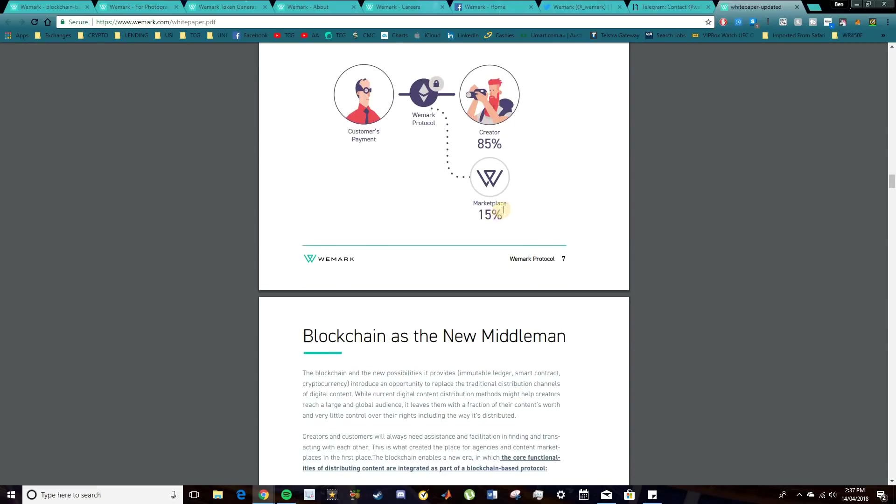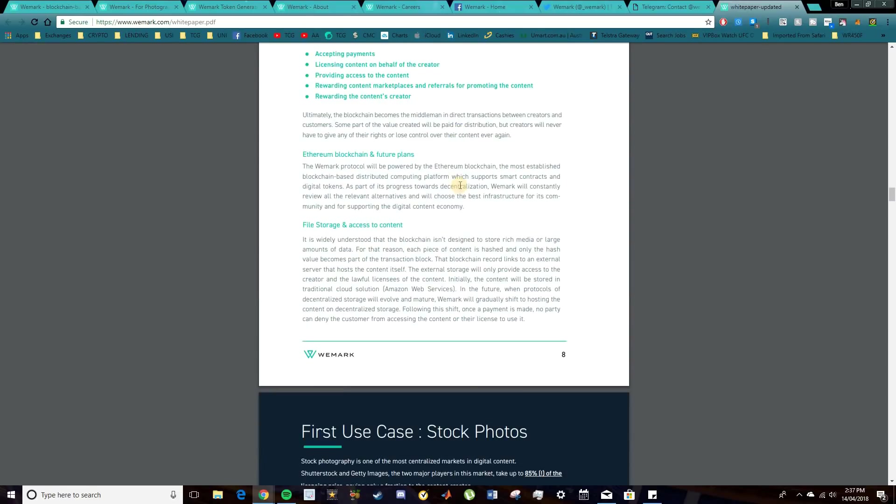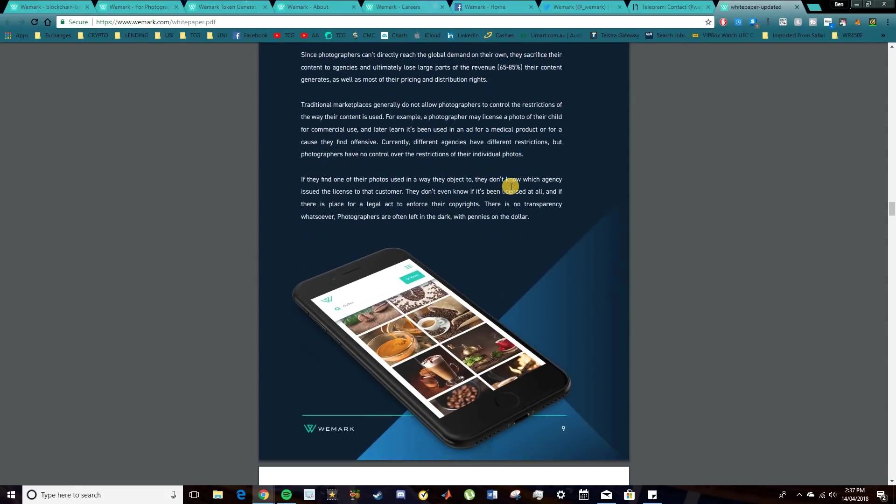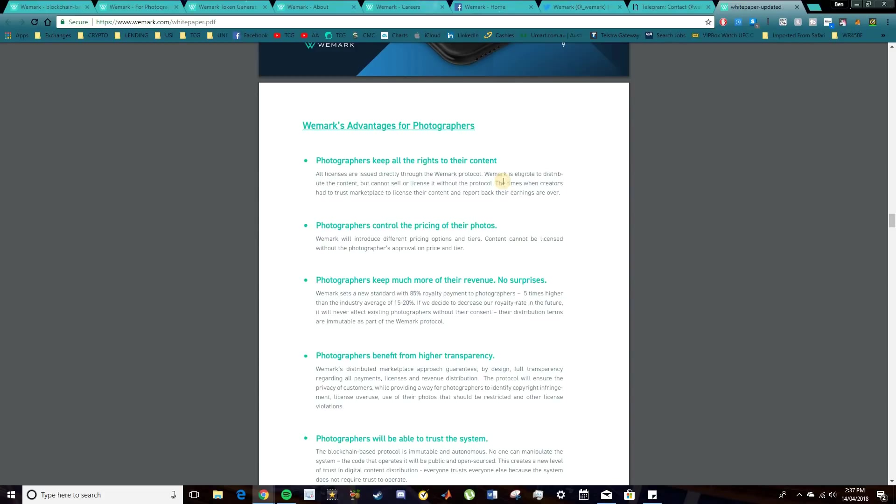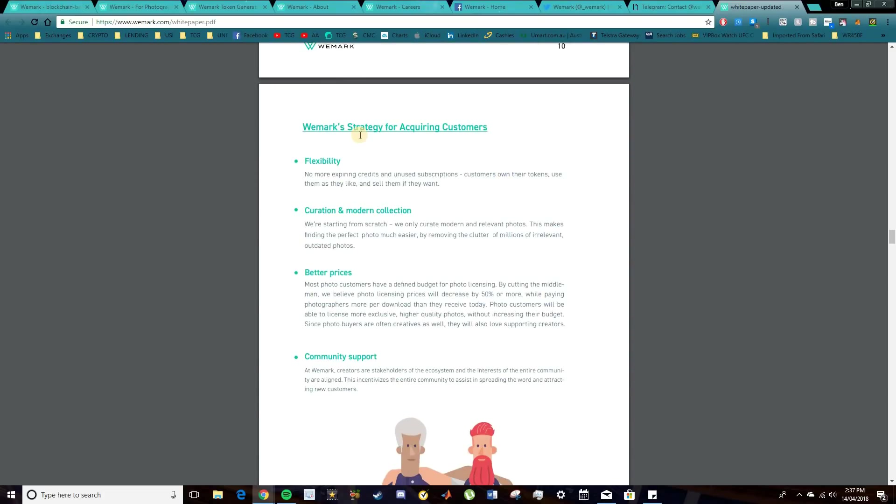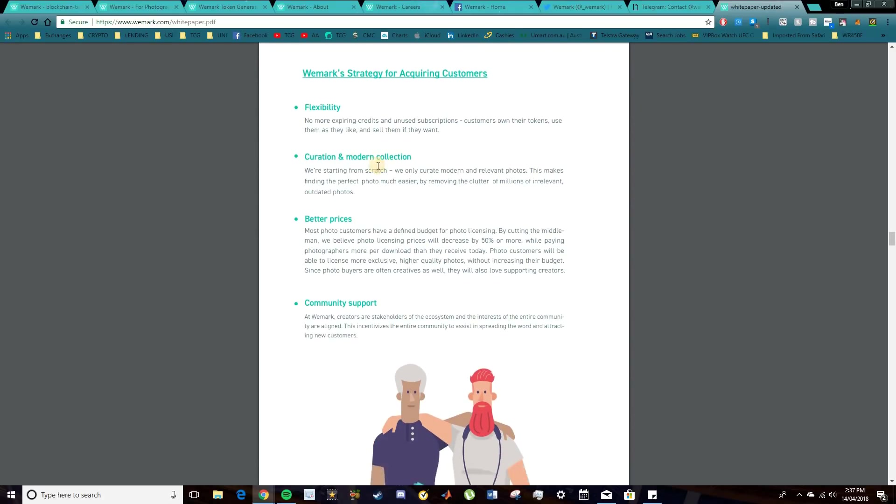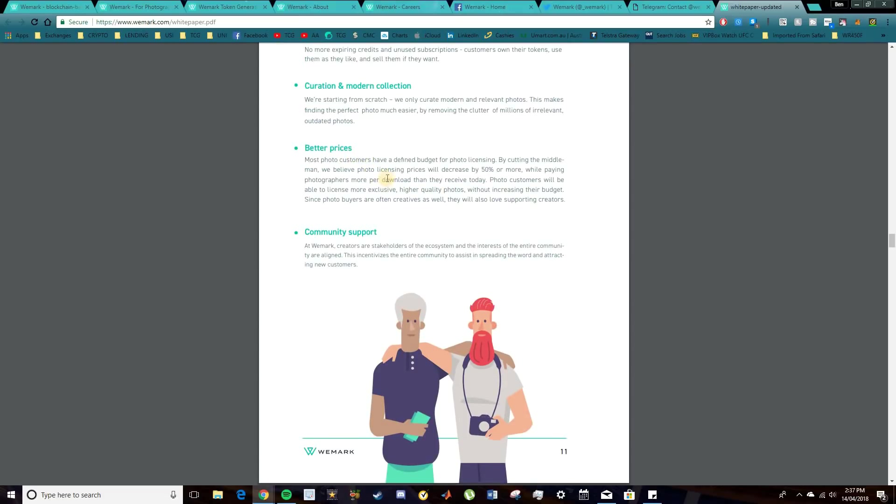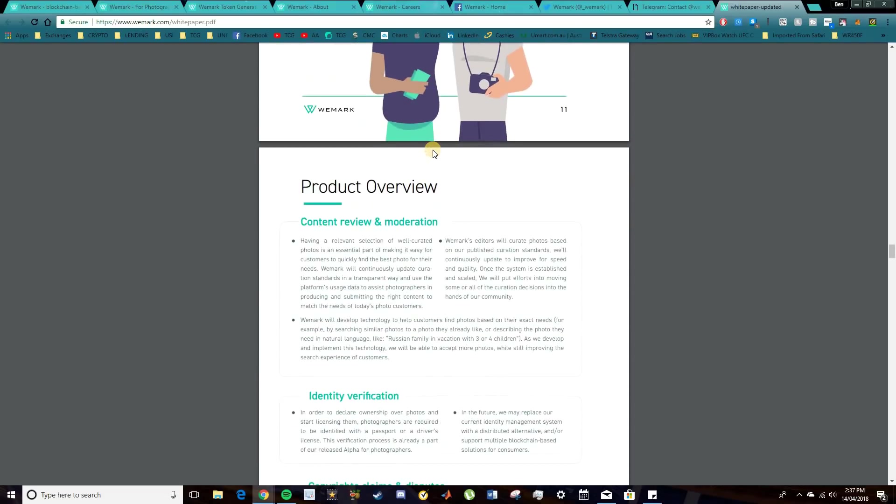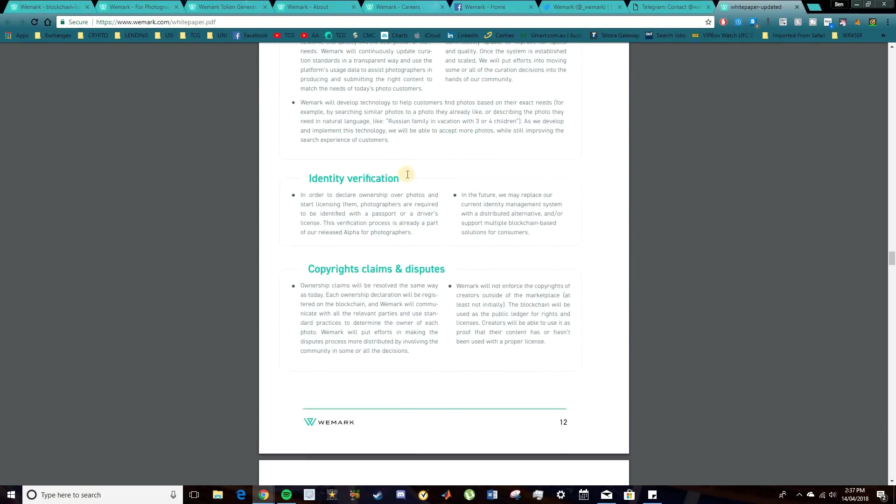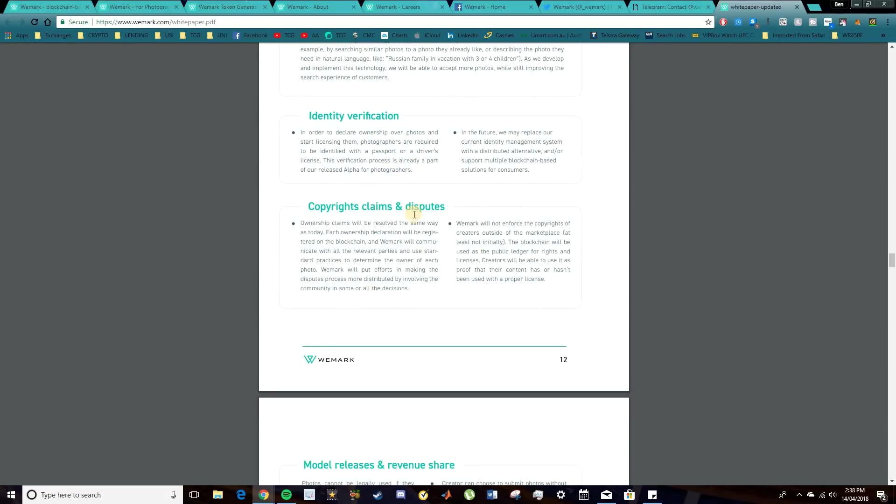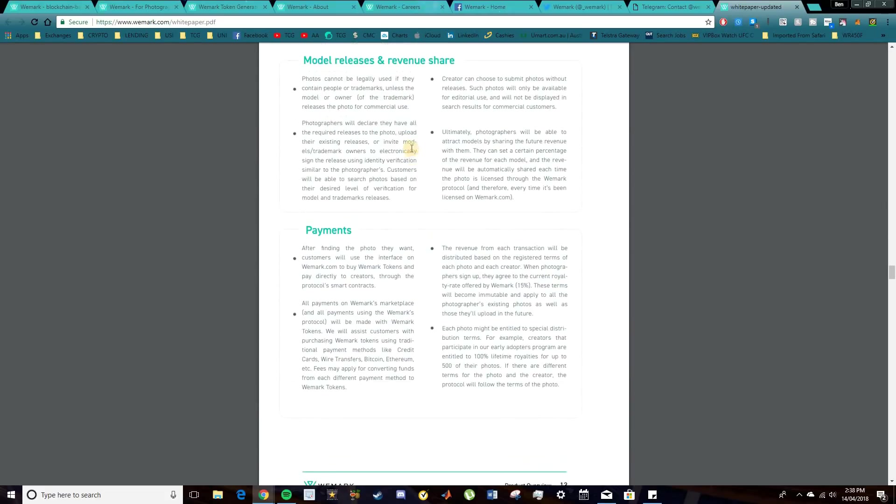So there is a bit more information here on the protocol, on the immutable distribution, and how that's going to work, as well as the automated payment distribution if a creator chooses to license their property. So cutting out the middleman and things like that, as you can see, reducing fees to just 15%. Talking a bit more on the blockchain, how that all works, obviously built on the Ethereum blockchain. And here's some of the use cases as well. So stock photography will be the biggest one. It's the most centralized market in digital content space right now. Like I said, huge fees being in place for that right now. So obviously they're going to be solving that by giving photographers a lot more reward for their work.